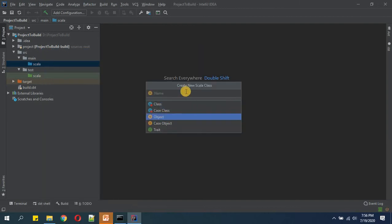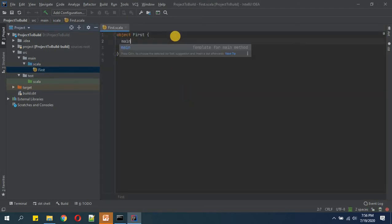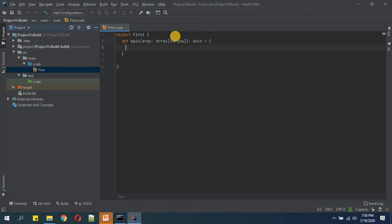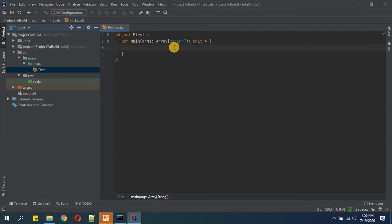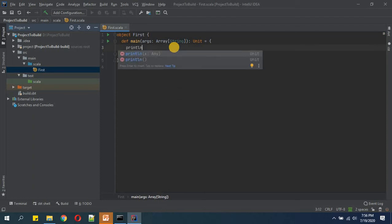Now the name we can give anything. I'll keep it 'first'. Now this first object will be the entry point for our executable jar, so this first will be our main object.